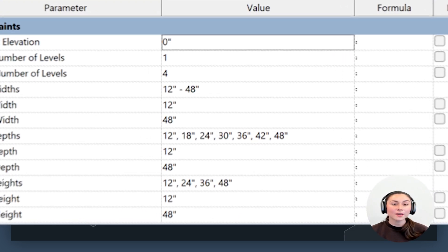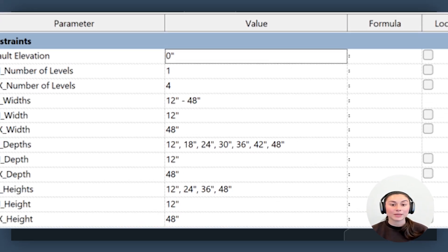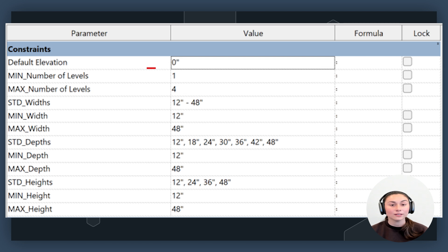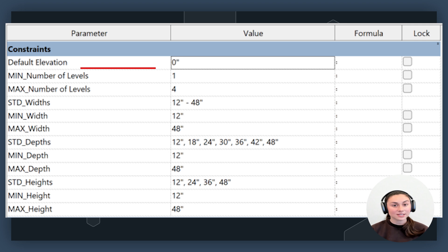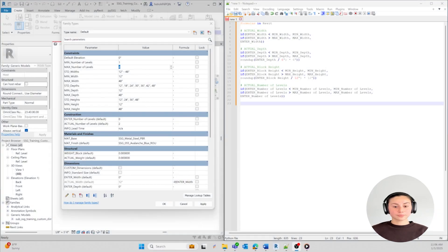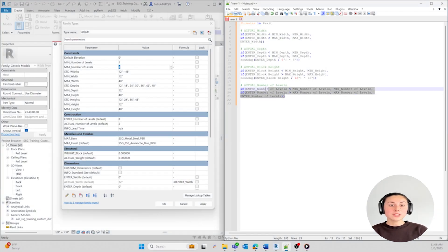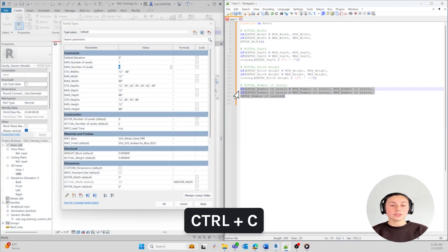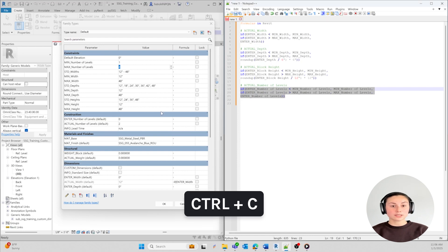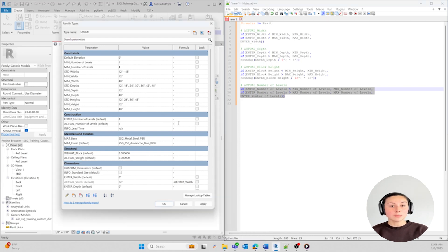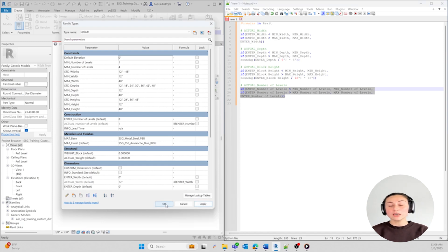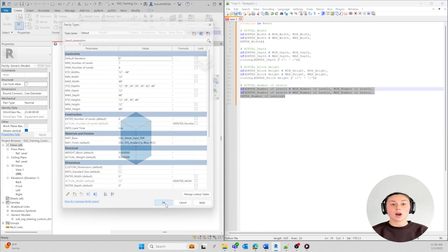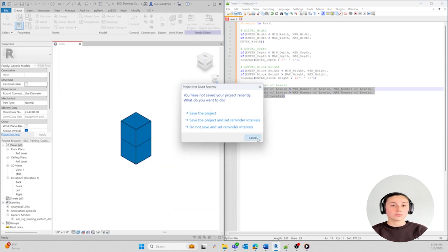The formula we're creating helps validate our input based on the block height intervals we were given. This is going to ensure that the number of levels will never go below one or above four based on the limits that we're setting. Now let's go ahead and put it under the Actual Number of Levels parameter box. Placing the Enter Number of Levels formula under Actual Number of Levels will ensure that any change you make to the Enter Number of Levels will automatically update it to the Actual Number of Levels parameter.